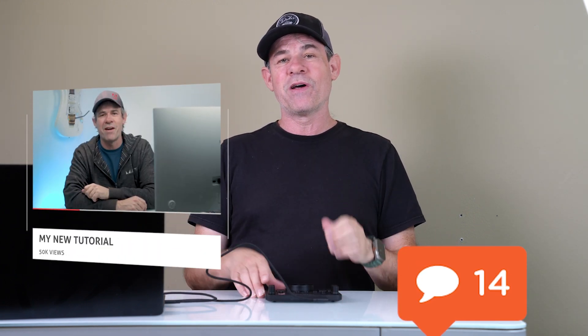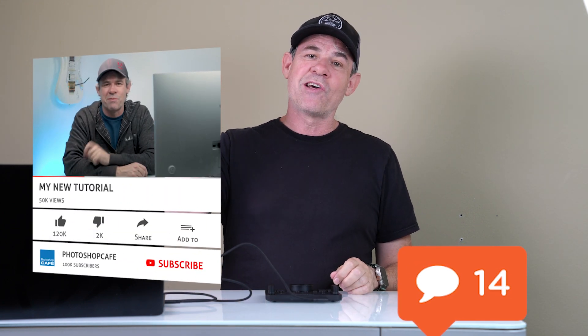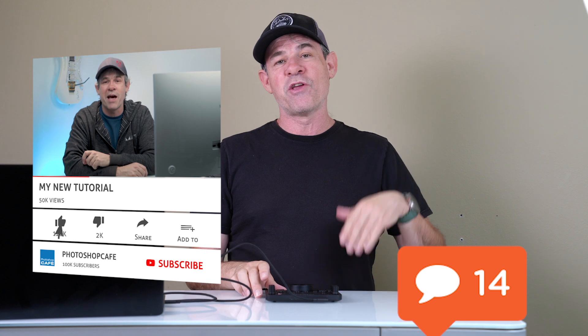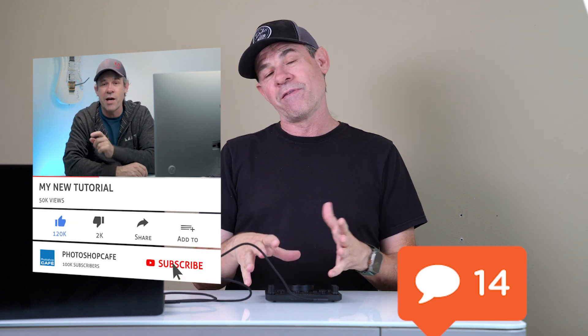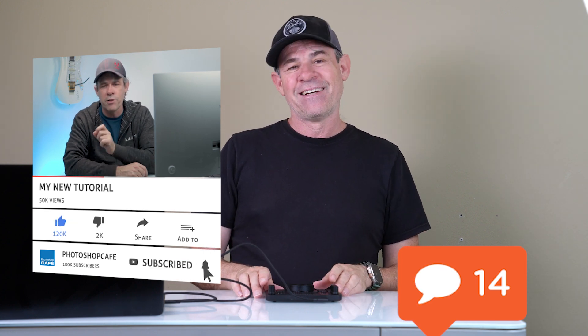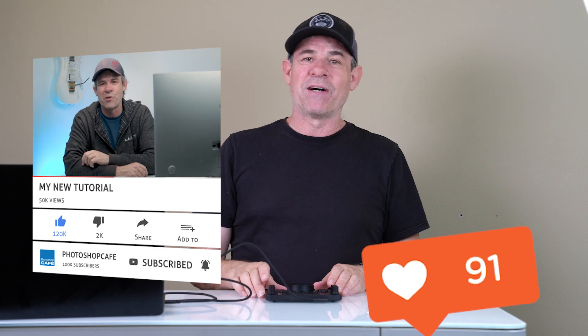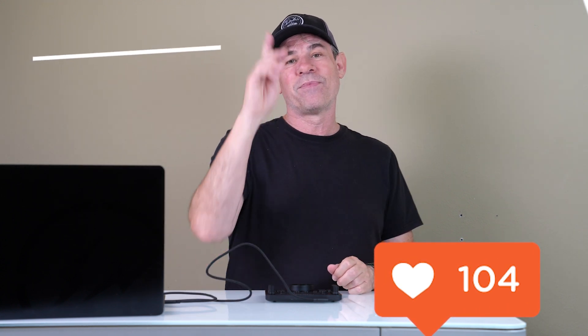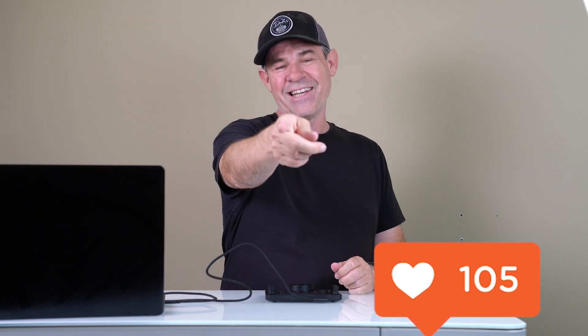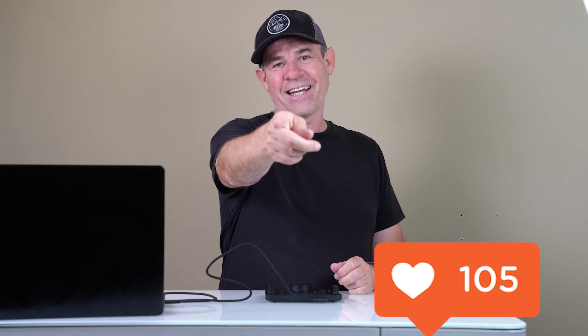So I'm curious what you guys think. Let me know in the comments underneath. And if you're new, hit the subscribe button, turn on notification, and you won't miss any of my tutorials and reviews. So do me a favor, smash that like button into dust. And until next time, I'll see you at the cafe.